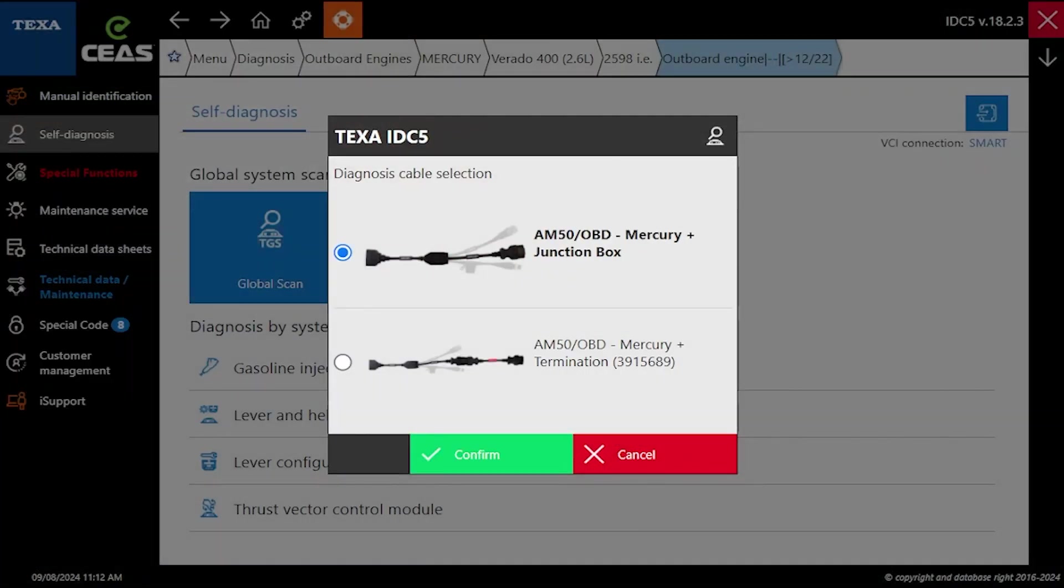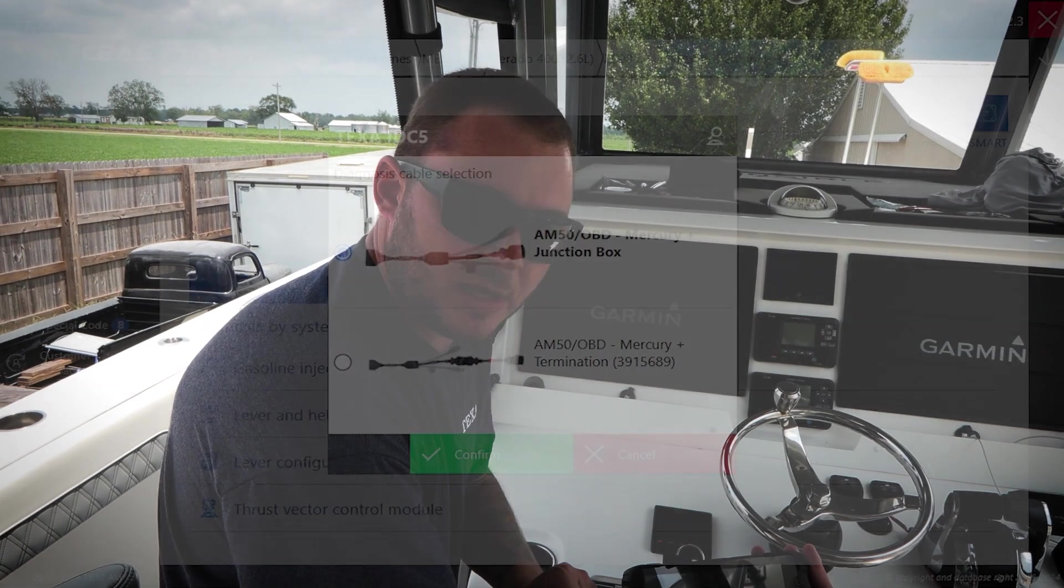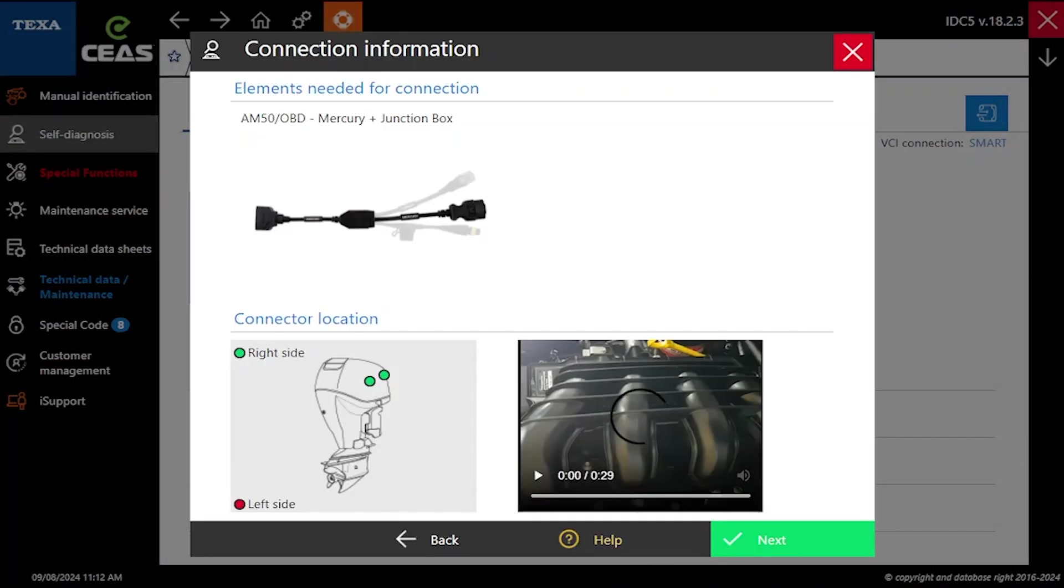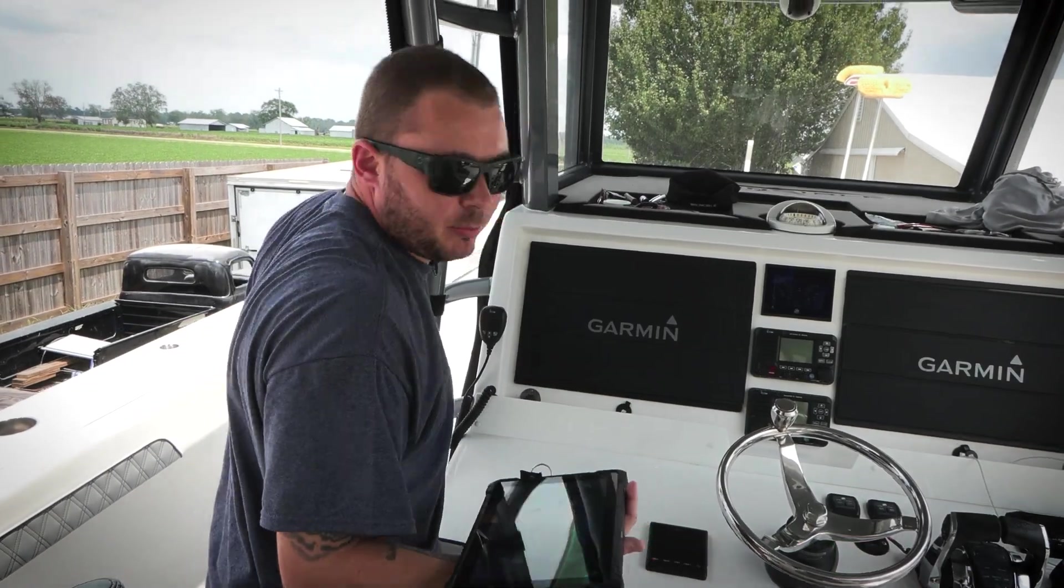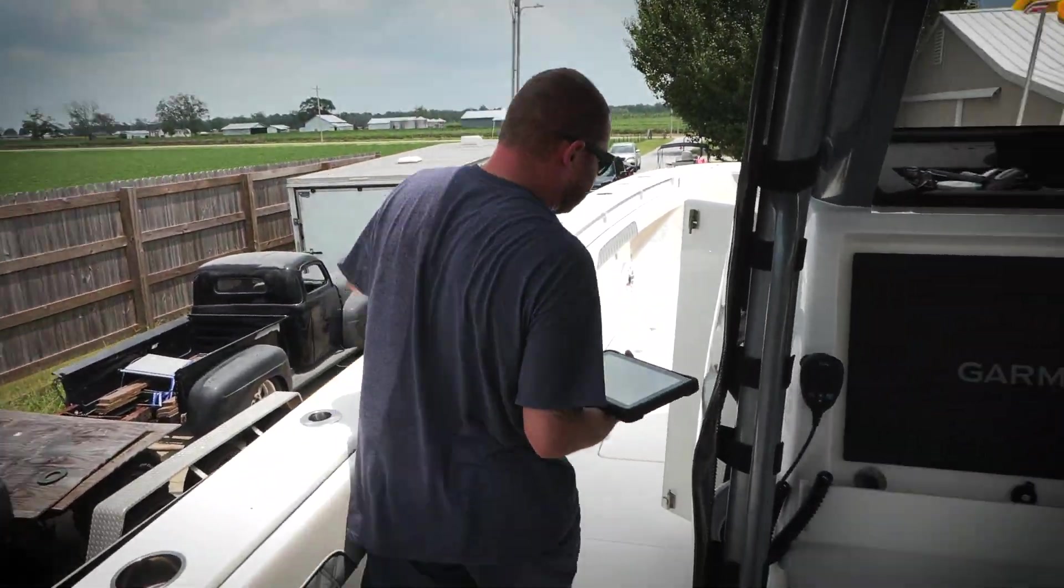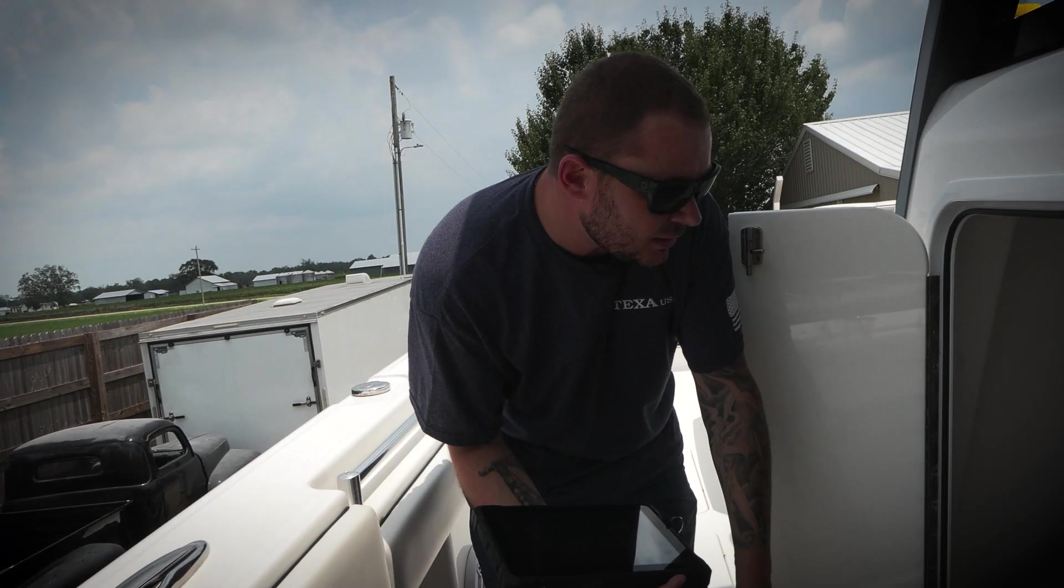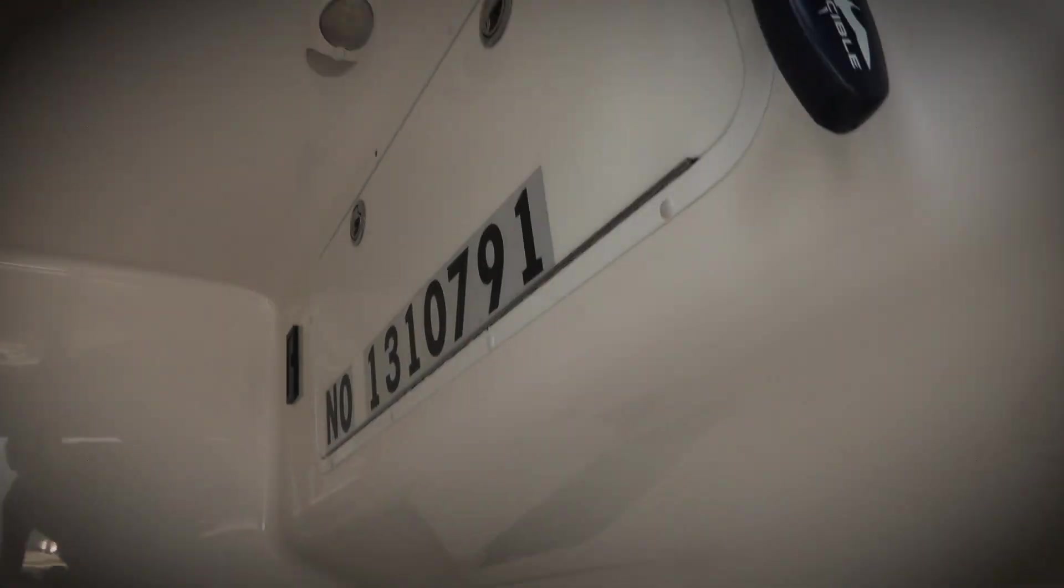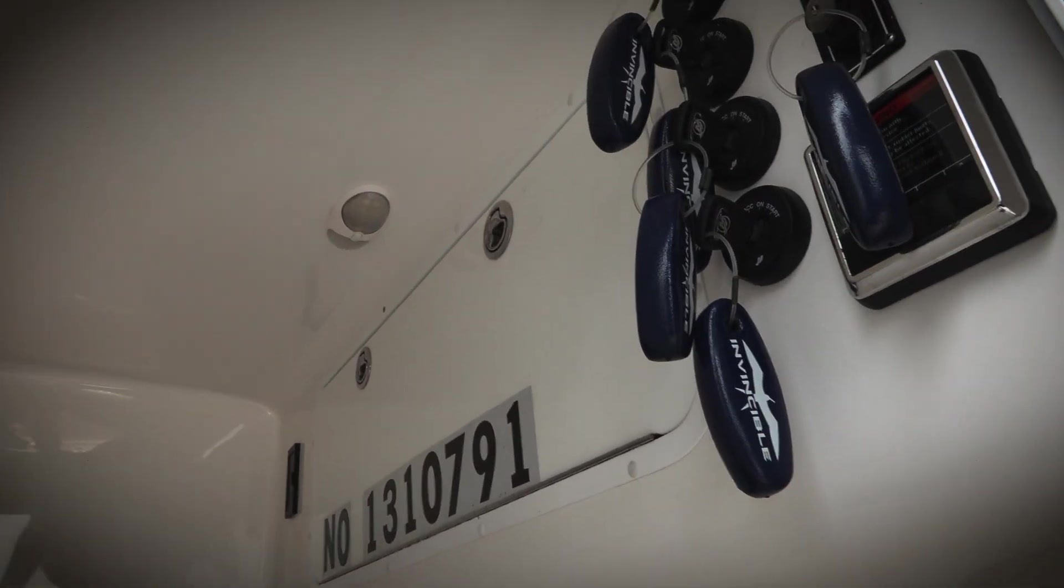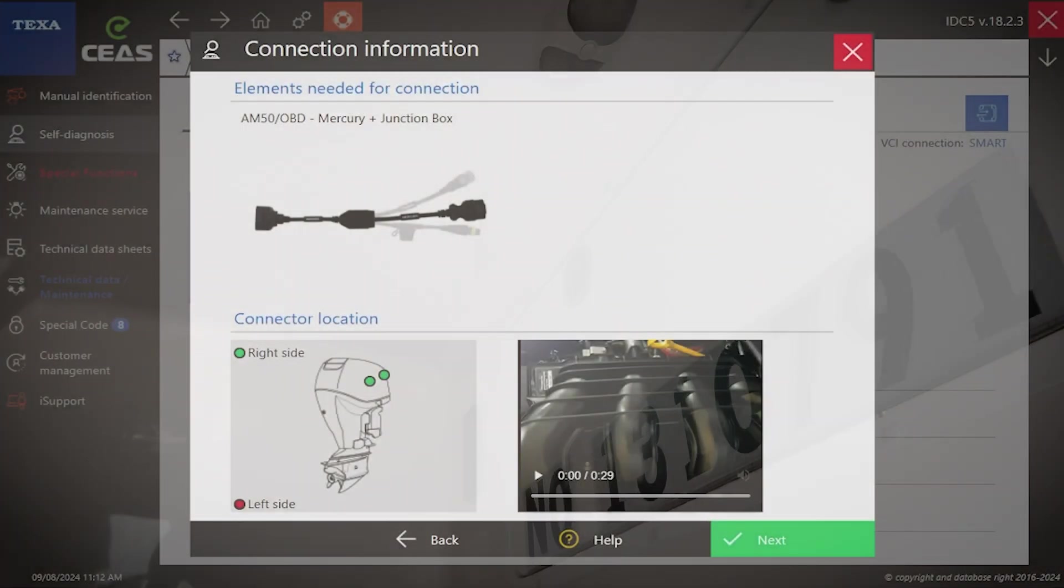Right here, we have two different options. We could either hook up at the junction box, or we could hook up directly to the engine using our terminator cable. In this case, we hooked up to the junction box. We're actually hooked up right in here. On this specific model, you've got to crawl through there and hook up to the junction box in there.